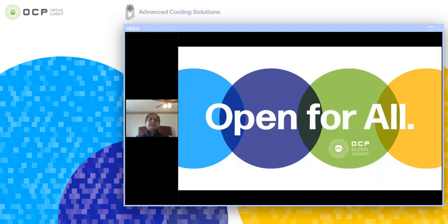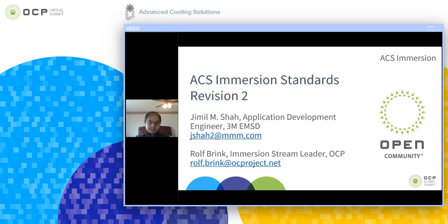Hello everyone. This is a community presentation by Advanced Cooling Solutions of Racken Power Project Group, which is the Immersion Workstream — the workstream working on the Immersion Standards or Immersion Requirements White Paper, revision two for this year. I'm Jamil Shah, an Application Development Engineer at PMEMSD Fluids Lab, along with Rolf Brink, CEO at Pritas and Immersion Stream Team Leader for OCP.